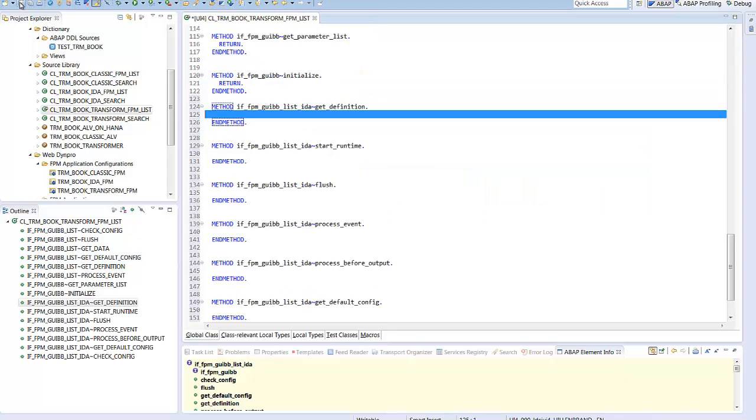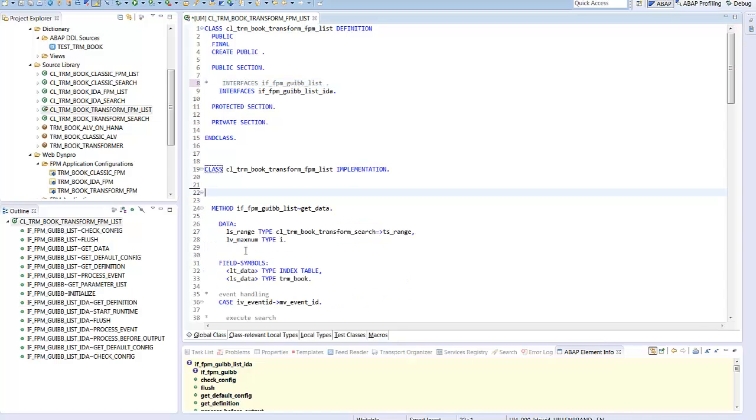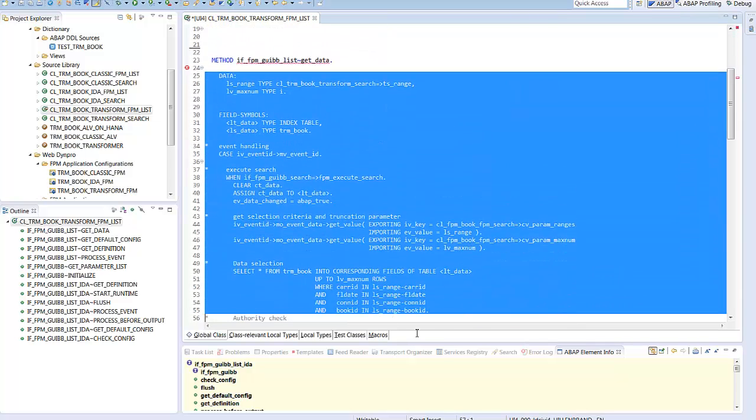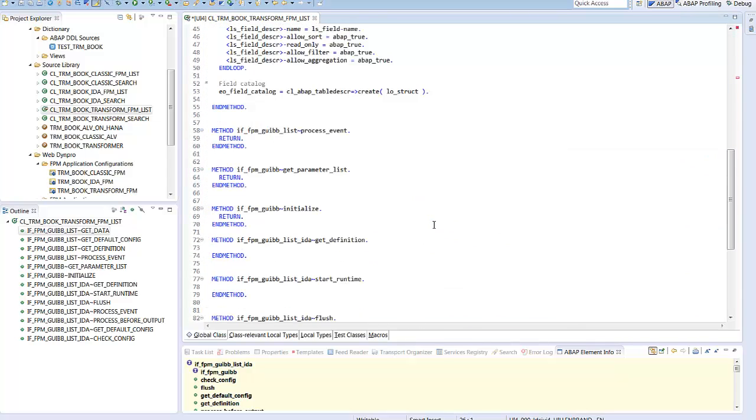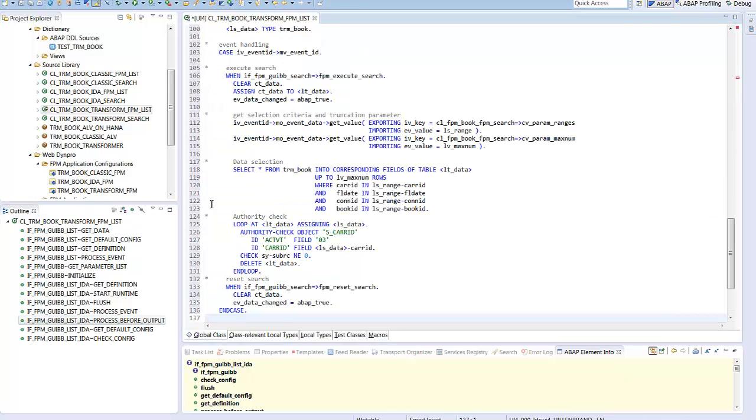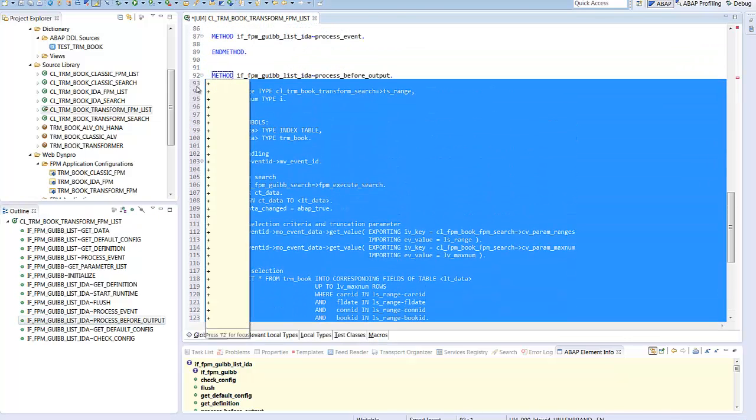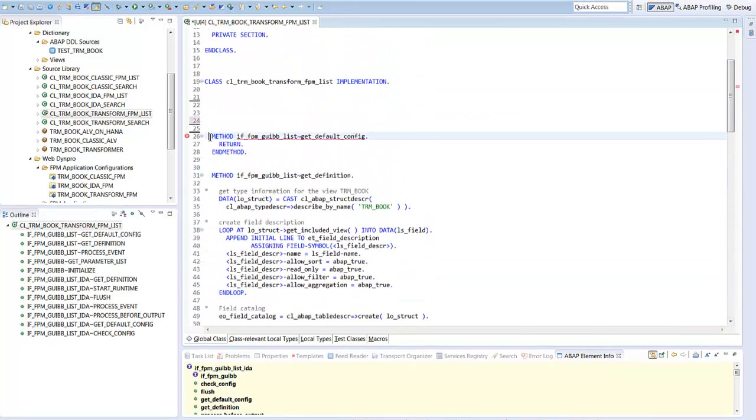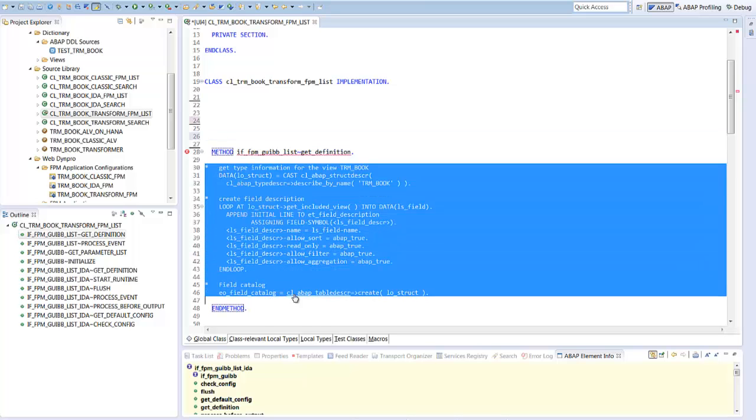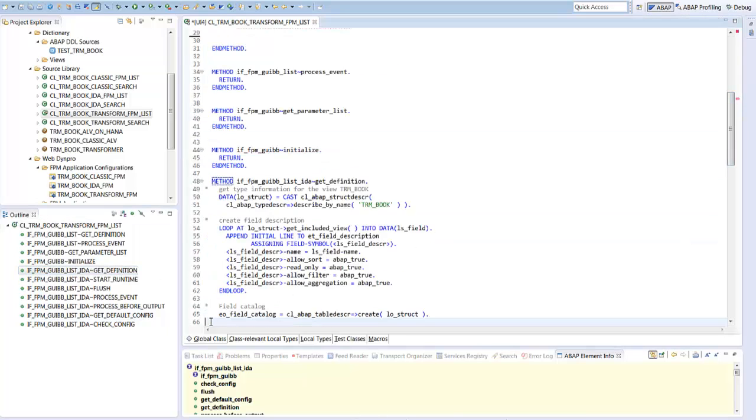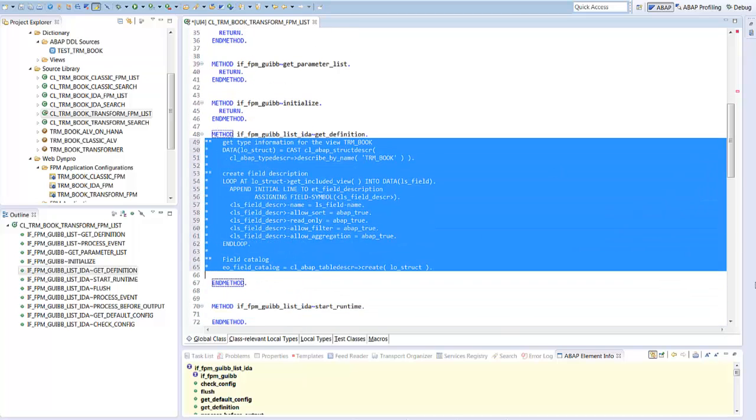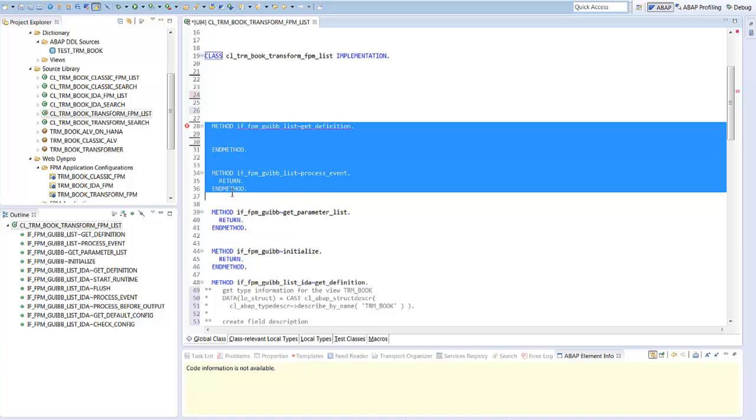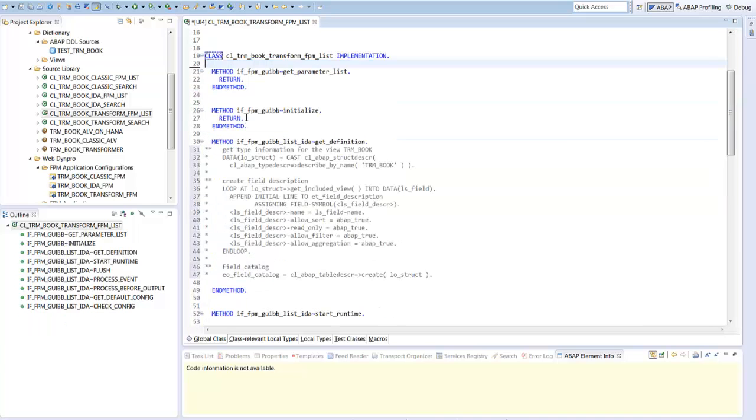Now we eliminate the old interface and the old methods, but only after having secured the code. Most of the methods are the same, but instead of get data, which in the classical version is handled by the application, we have the method process before output to handle the search values. And we have, in addition, the method start runtime, where we have to initialize the IDA FPM list instance. We copy the code to the new methods and comment it to be not confused by too many syntax errors. Step by step, we will reactivate and adapt it. And we start with the data definition.